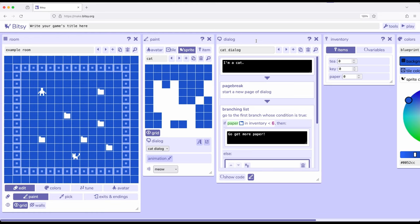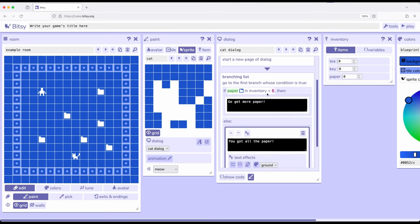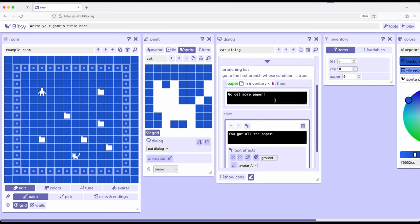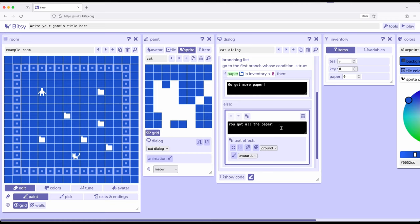As we add items in paint, they're added to inventory, as well as working with the branching list. So as this example points out, we can start to collect a certain number of things and then have characters, sprites, if you will, react to those numbers using a branching list within their dialogue interactions. So depending on the branch we choose, we can present different information to the player and tell them to do something or not do something. In this case, we said go get more paper, and then once we had all the papers, we had collected them all, and it said you got all the paper.